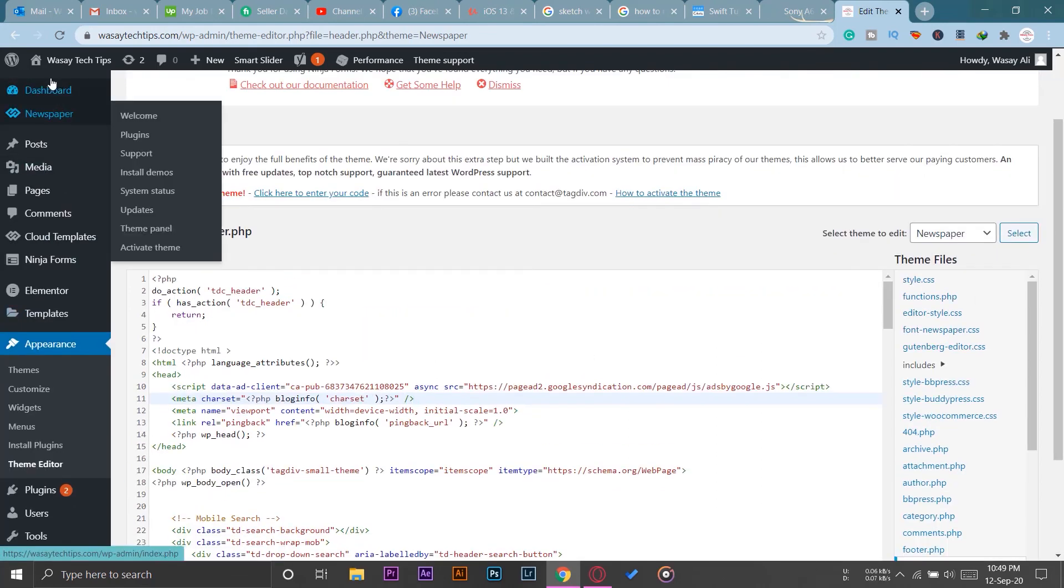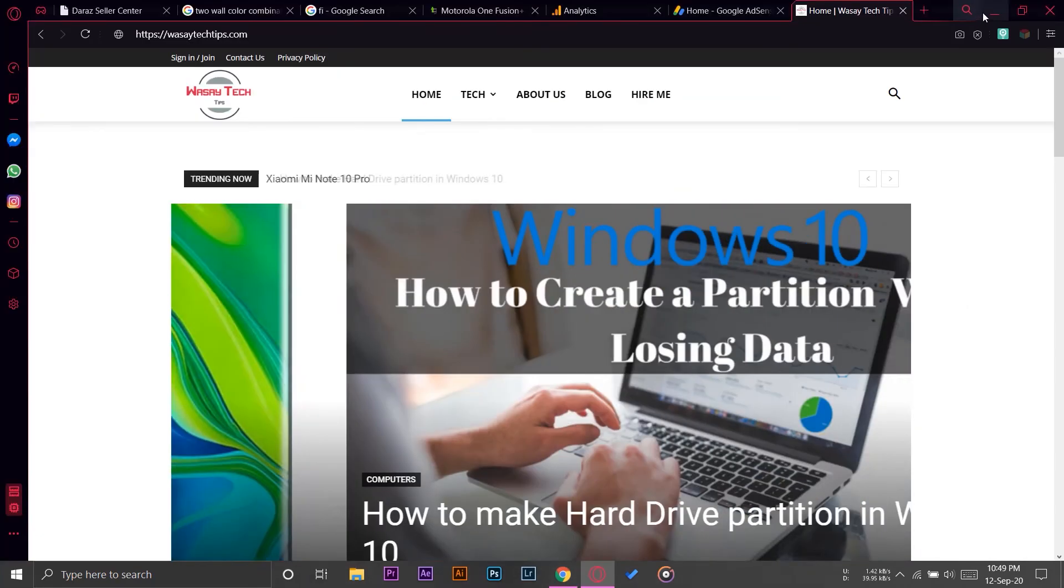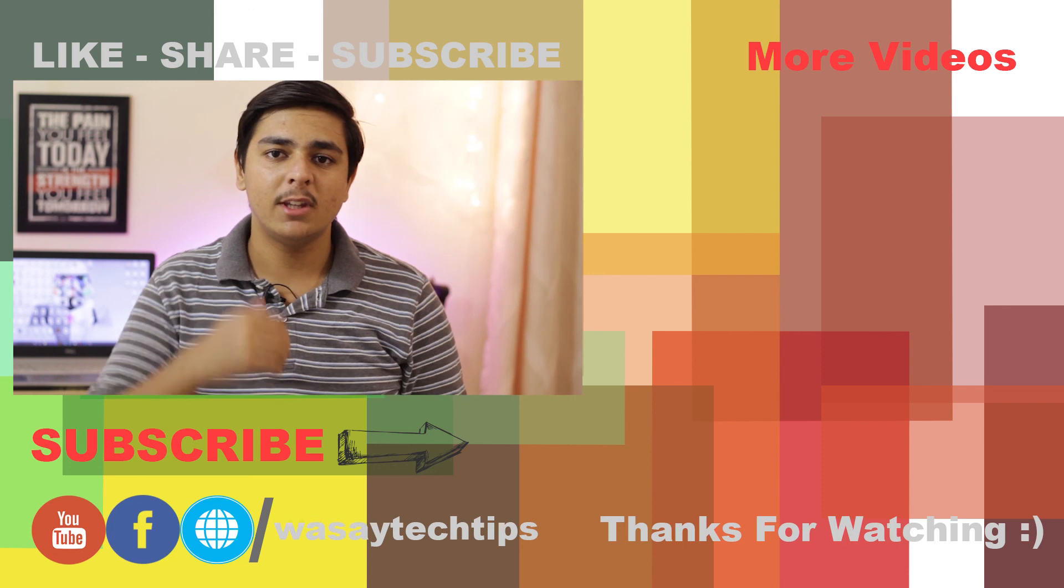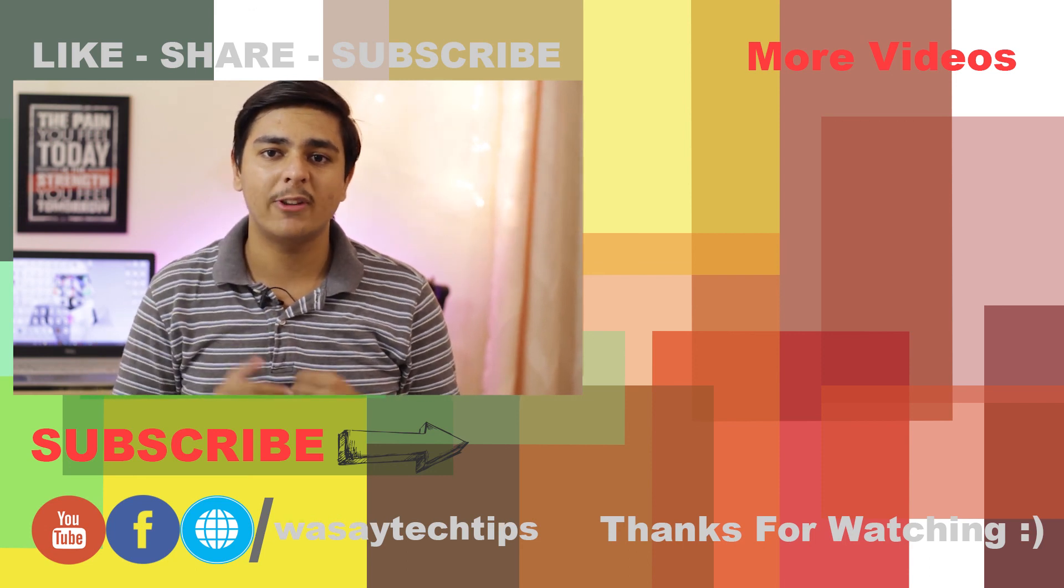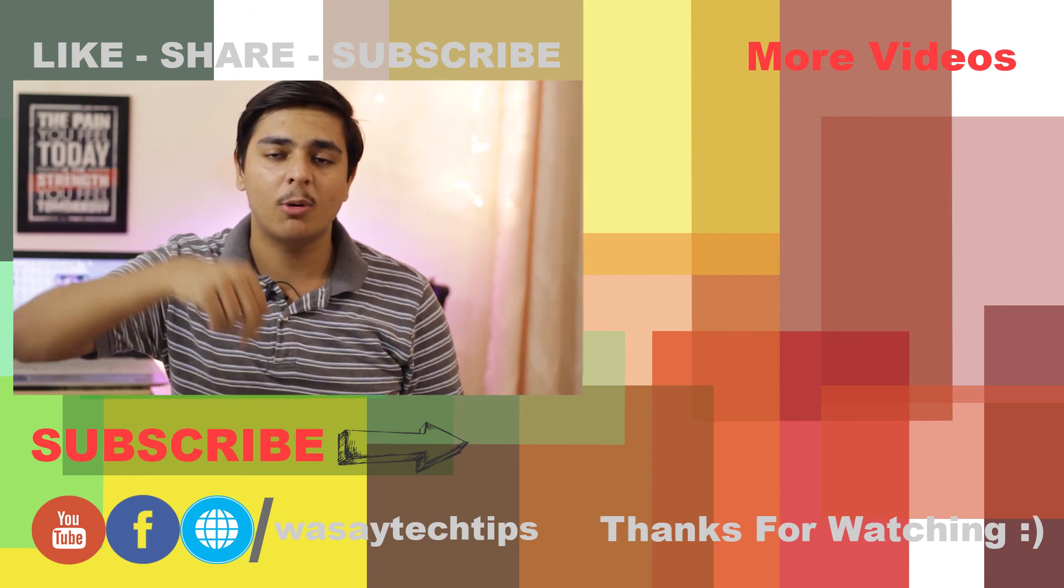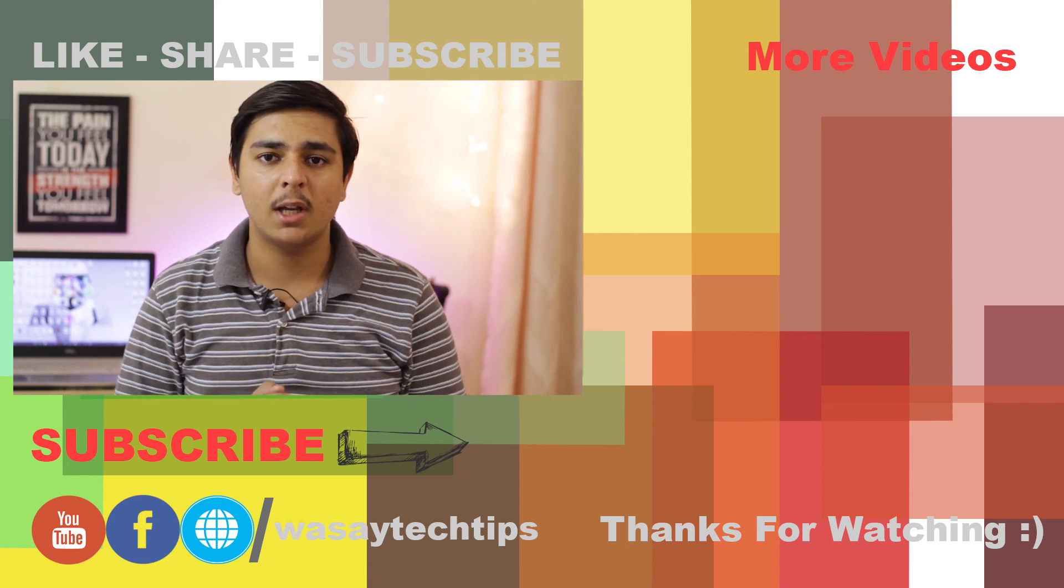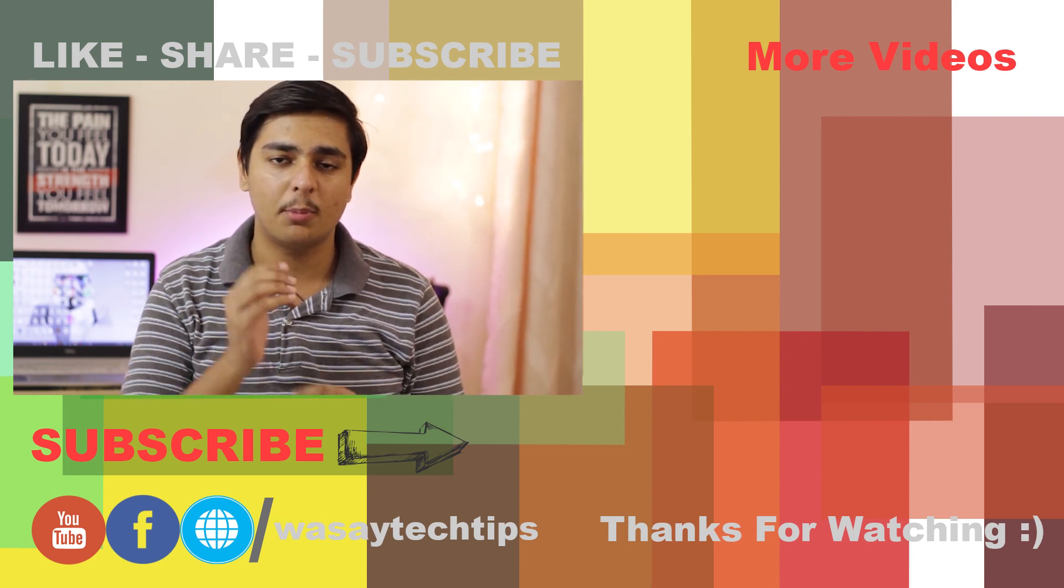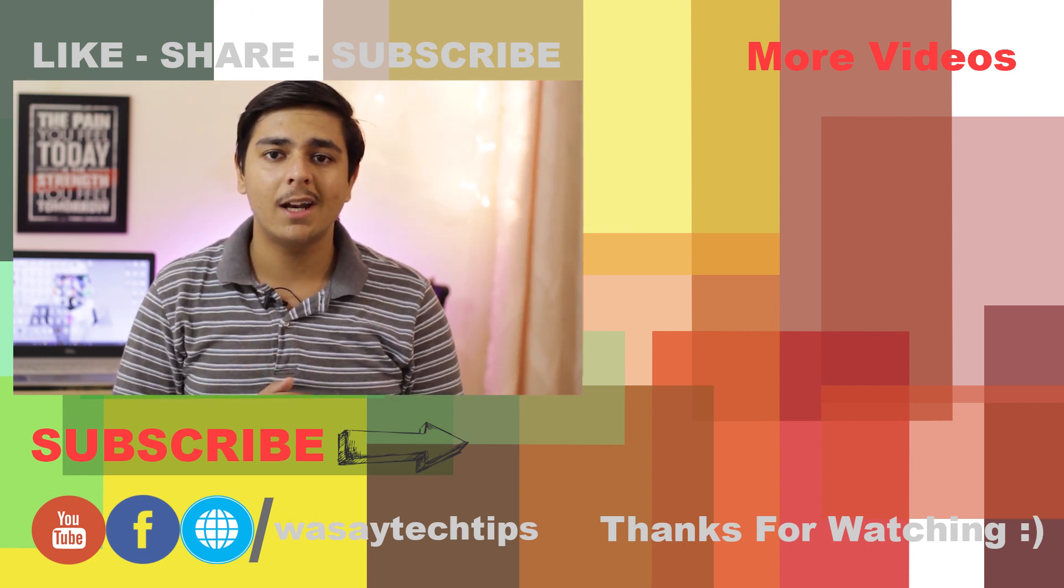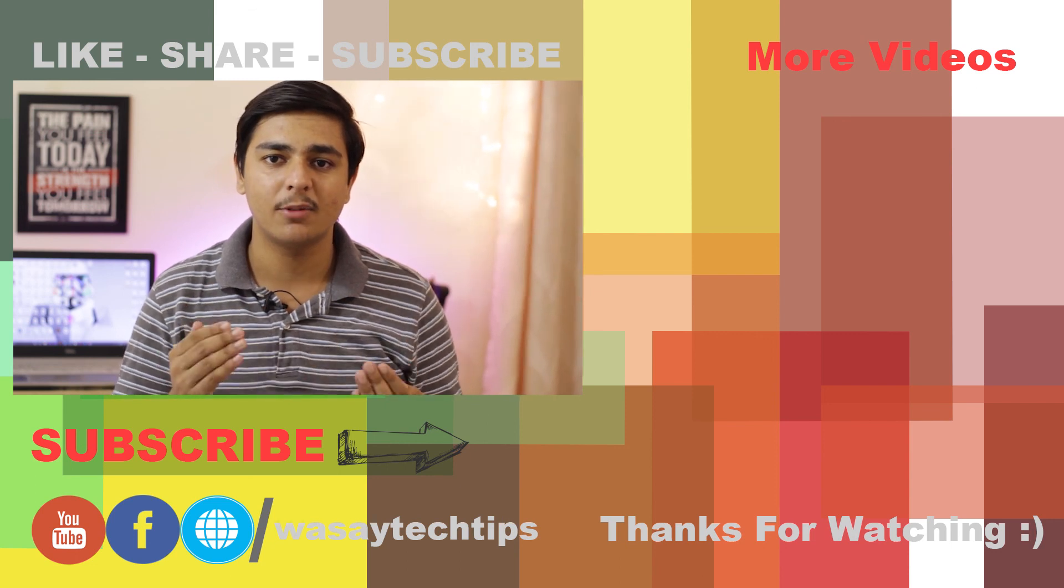So guys, if you like this video, please give this video a thumbs up. If you have any questions regarding this video, write them in the comment section below. And if you haven't subscribed to my channel, please do so and also press the bell icon. Other than that, thank you for watching and stay safe.